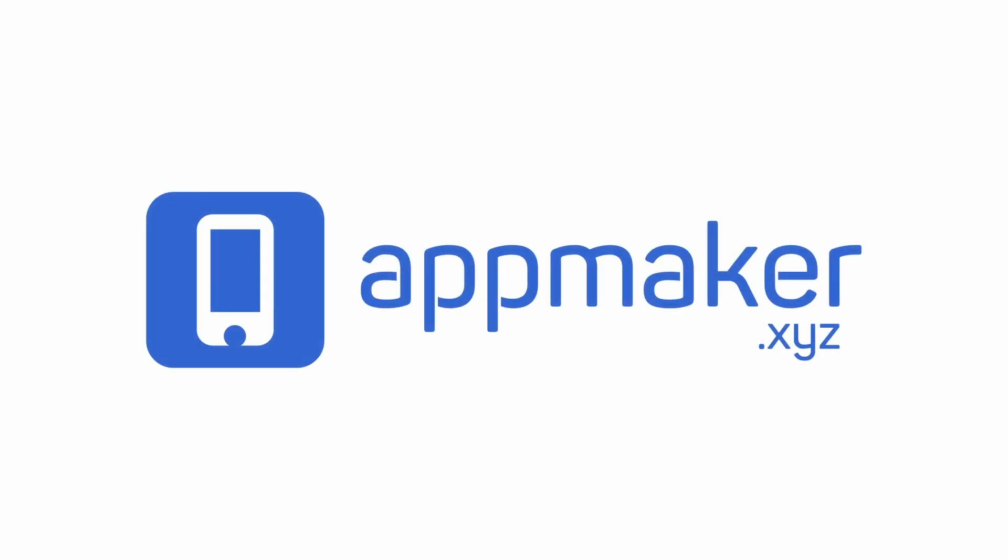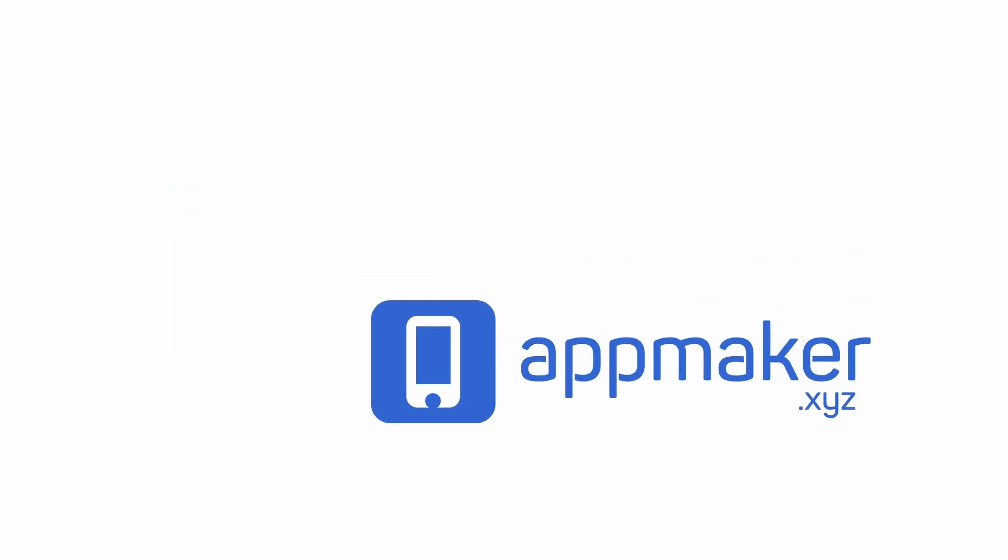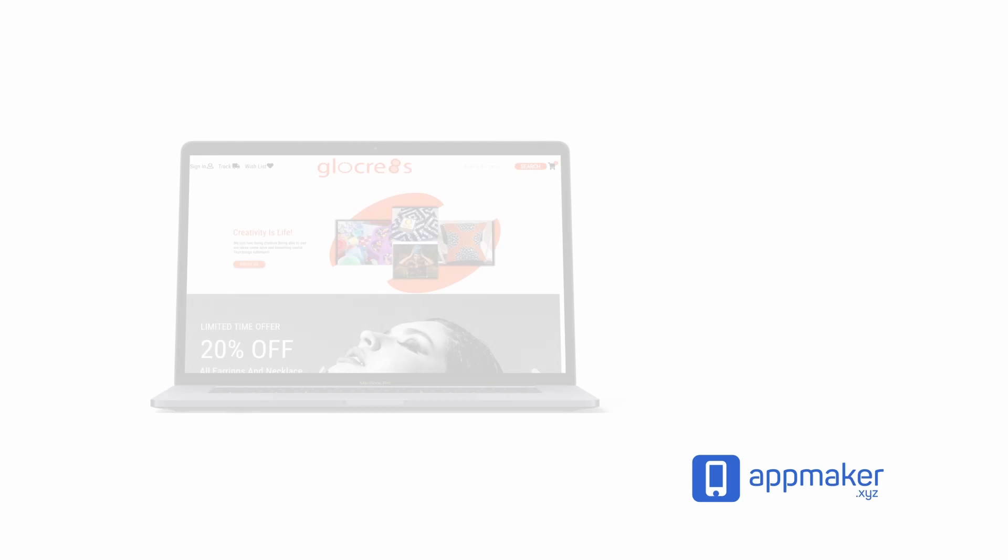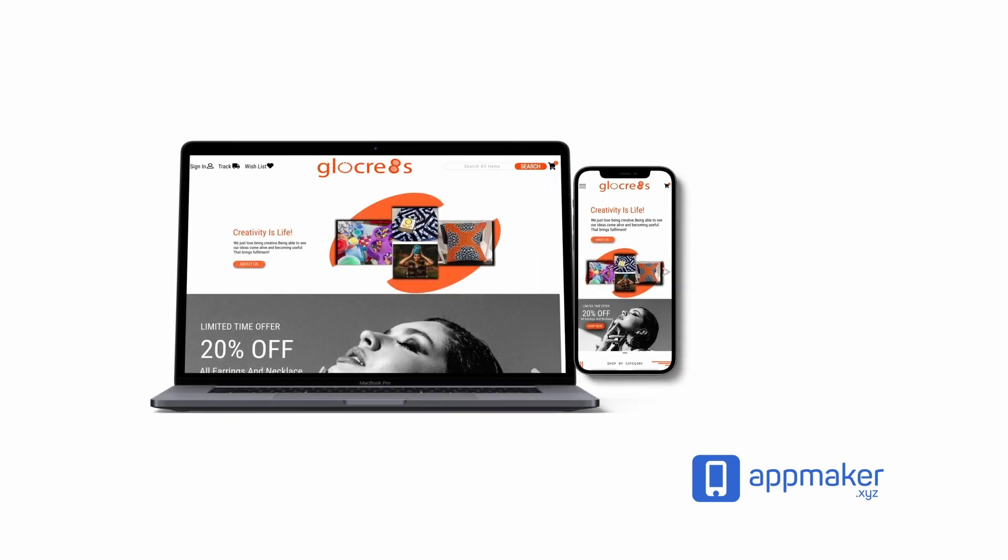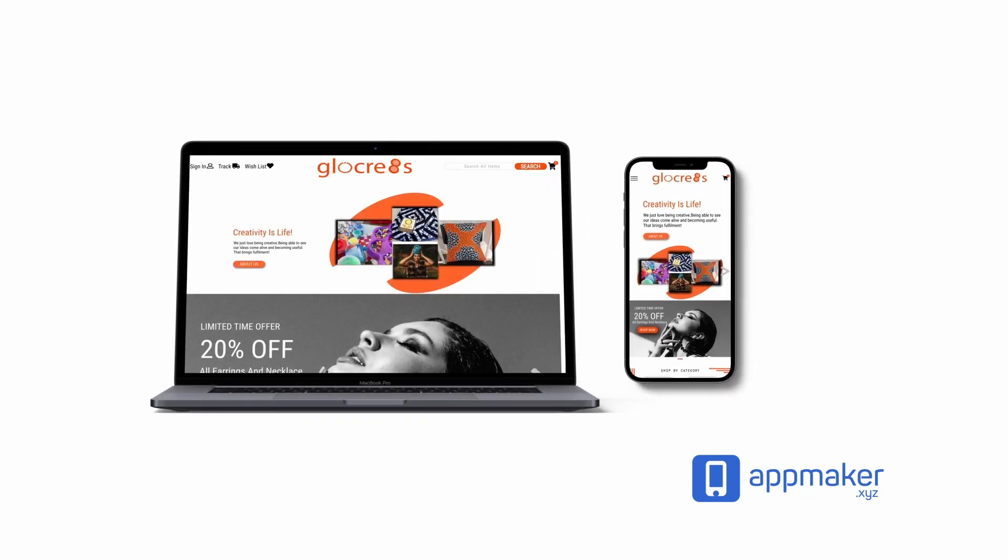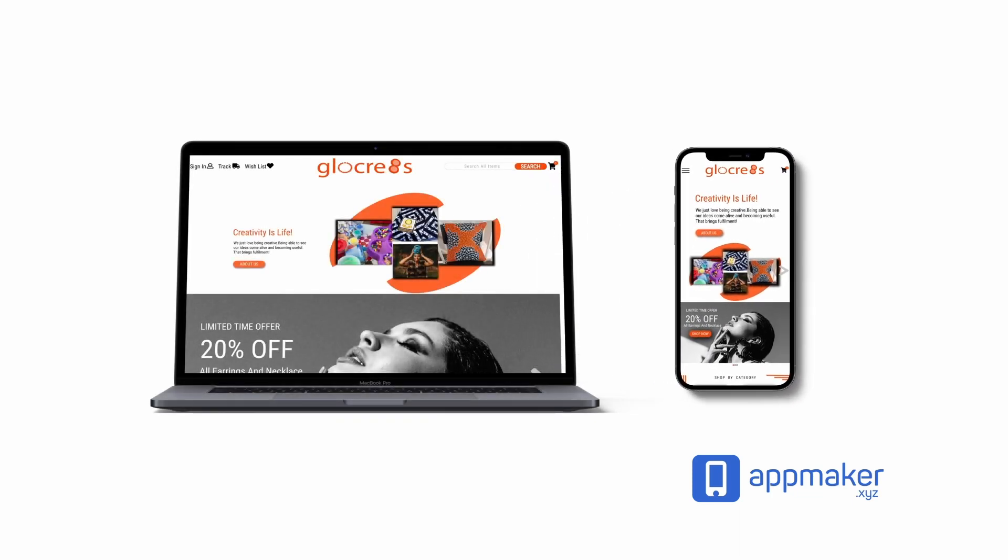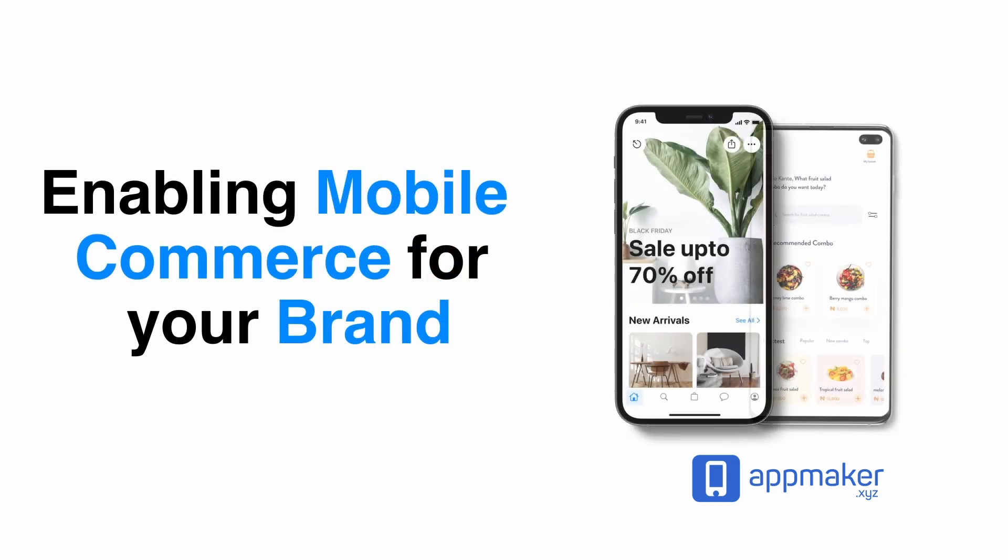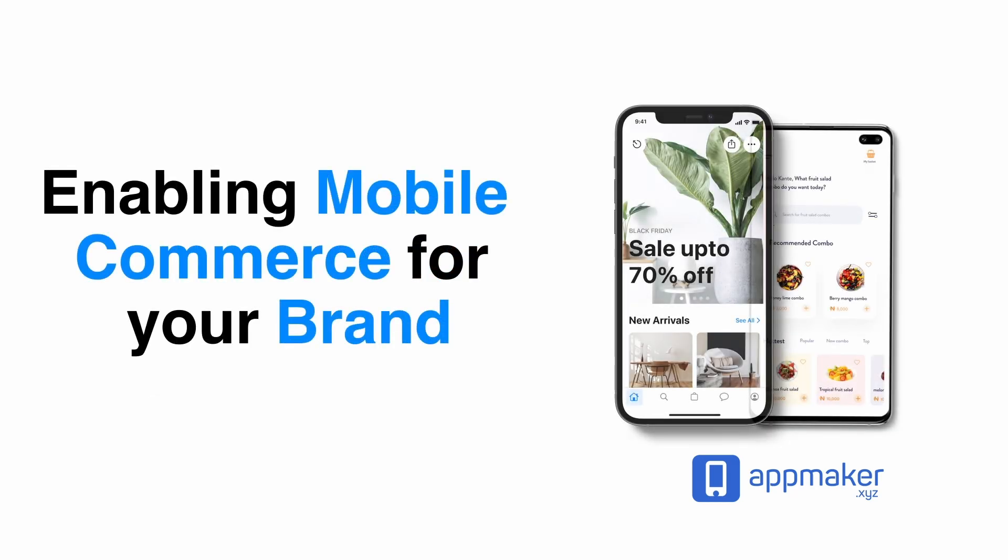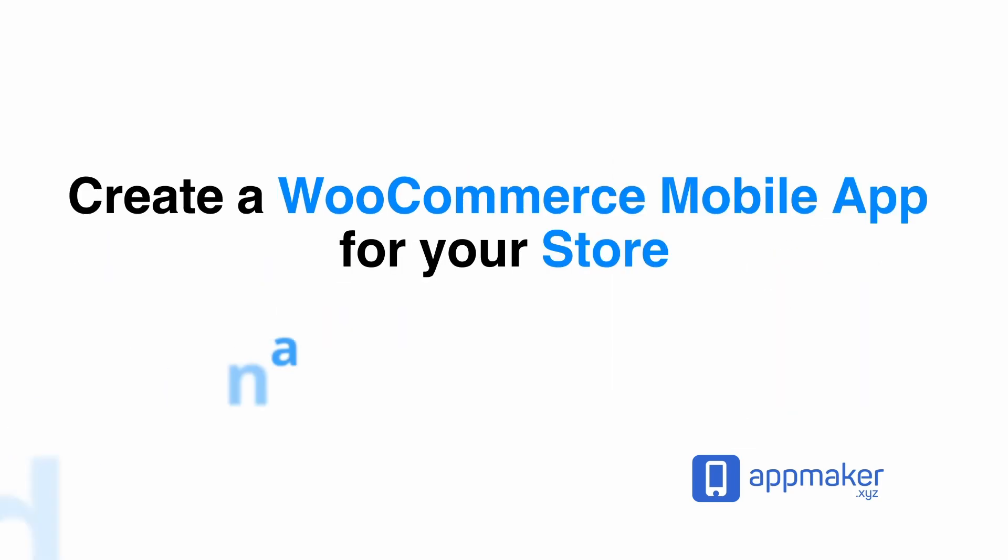This video is sponsored by App Maker. App Maker is a WordPress plugin that converts WooCommerce websites to mobile apps. The mobile app builder helps you create native Android and iOS applications. Get 30% off by being first 200 sign up. Get the link in the description.